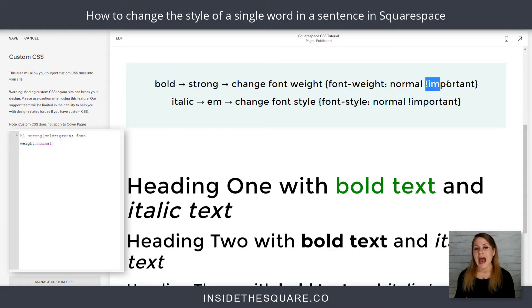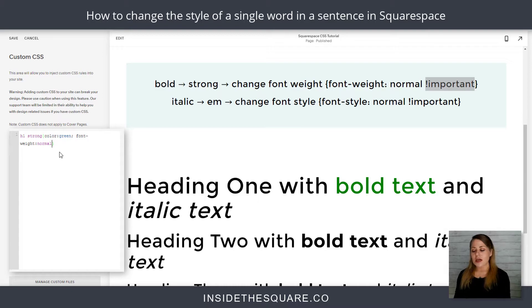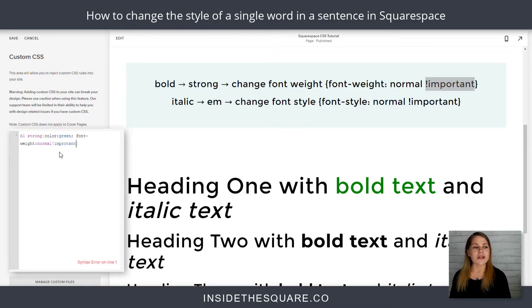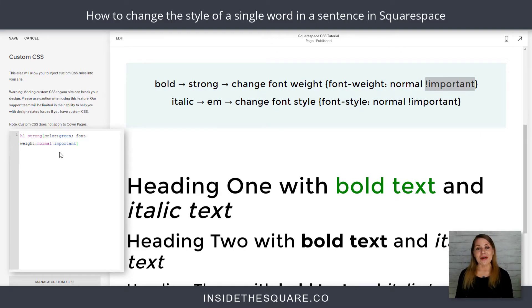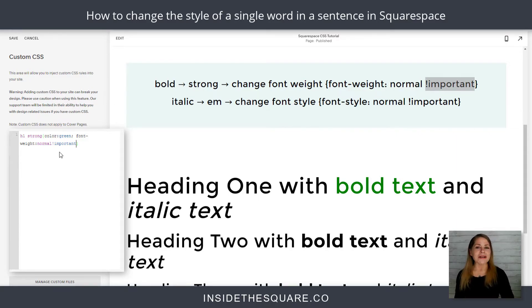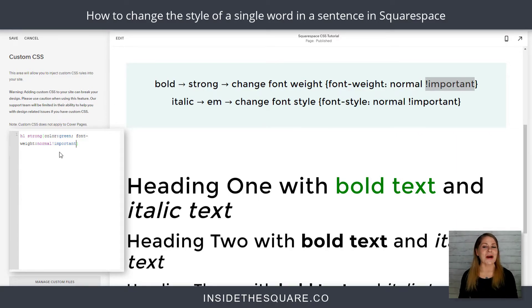You'll notice in my notes I added exclamation point important. If you don't see the change that you made, throw that in there. It's just a little footnote to make sure the browser pays attention to what you're writing in your code. You don't have to use it if the change shows up, but you might want to if the change you add is invisible right away.